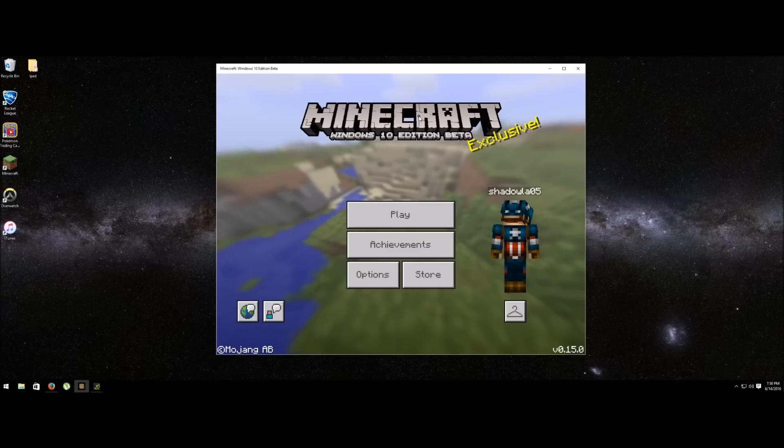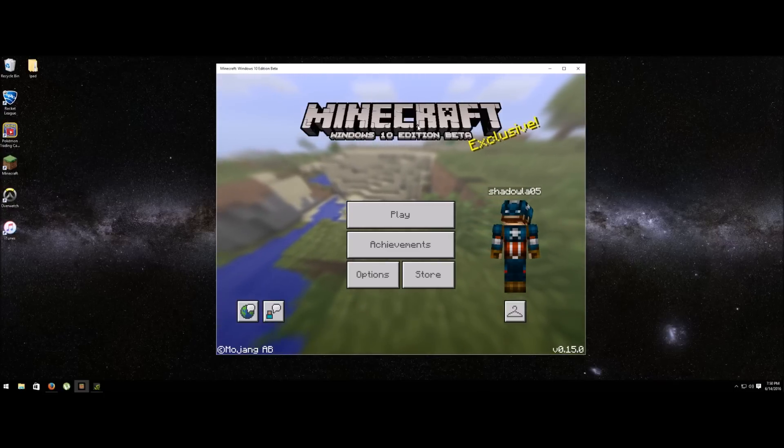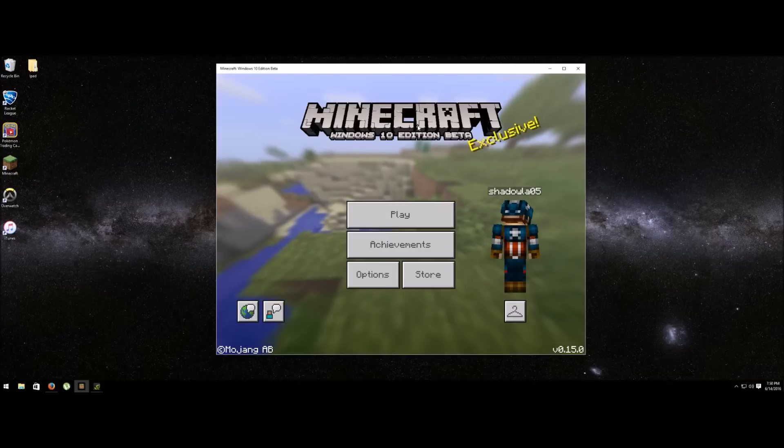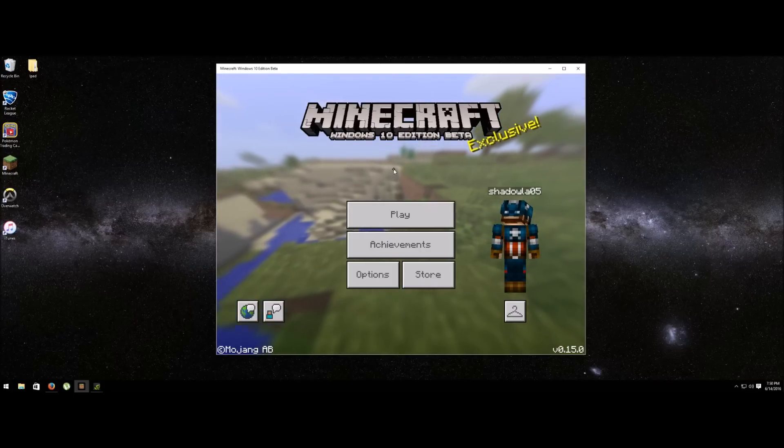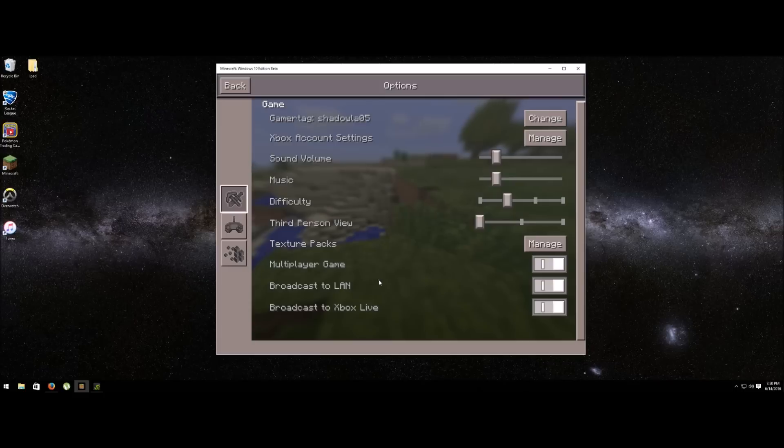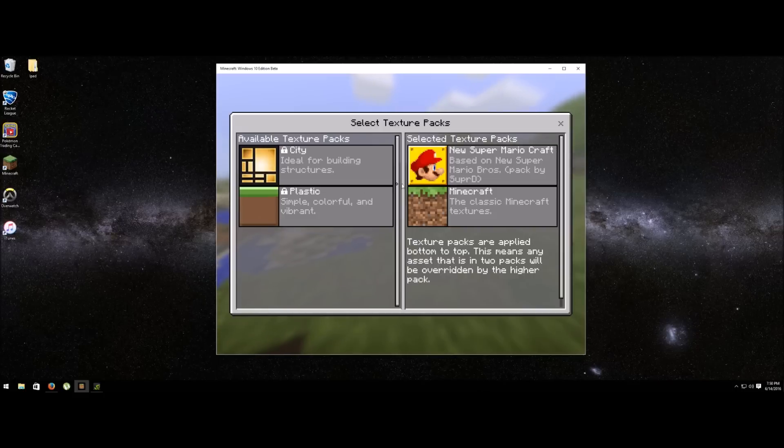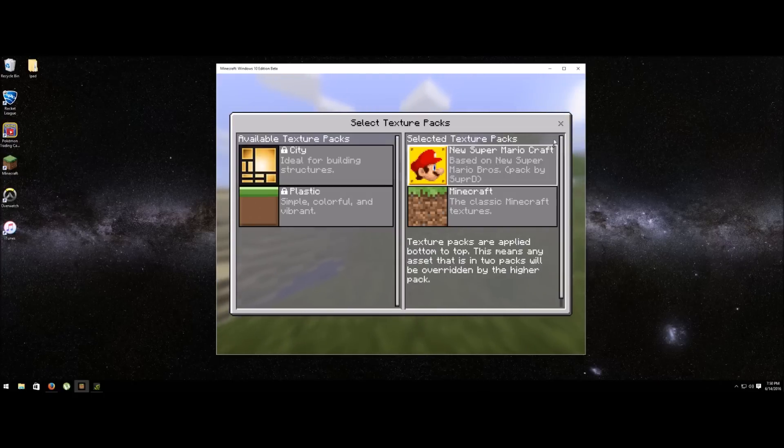This is only for Windows 10 because this is a Windows 10 Edition, so it won't work on Windows 7 or 8. I'm going to show you how to do it, it's pretty easy. As you can see right now if you go into the options, go to manage, I have a Mario pack there. I'm going to show you how to add your own pack there.